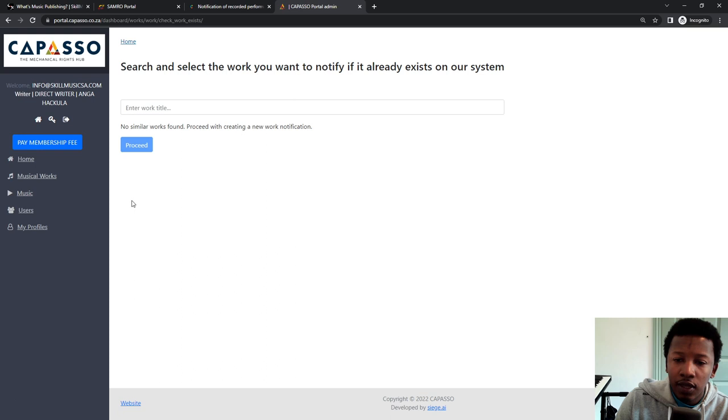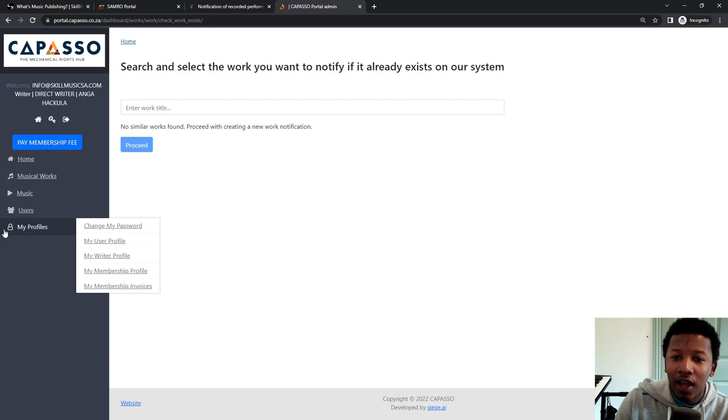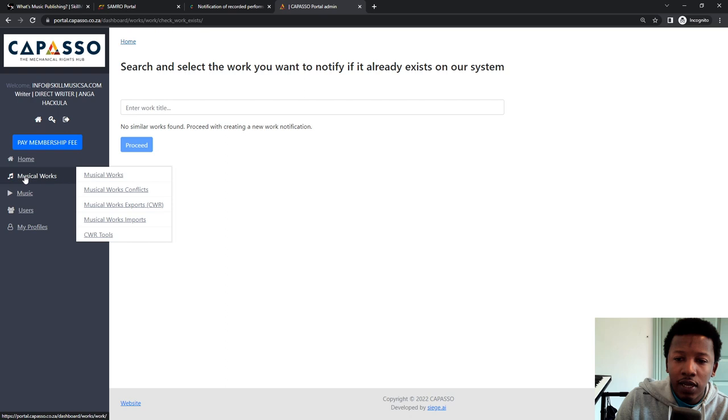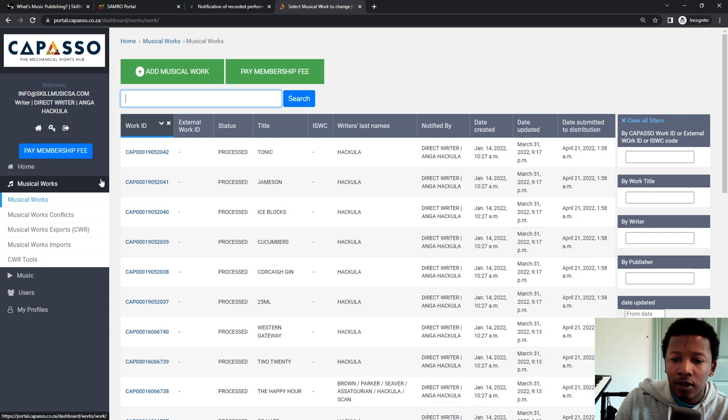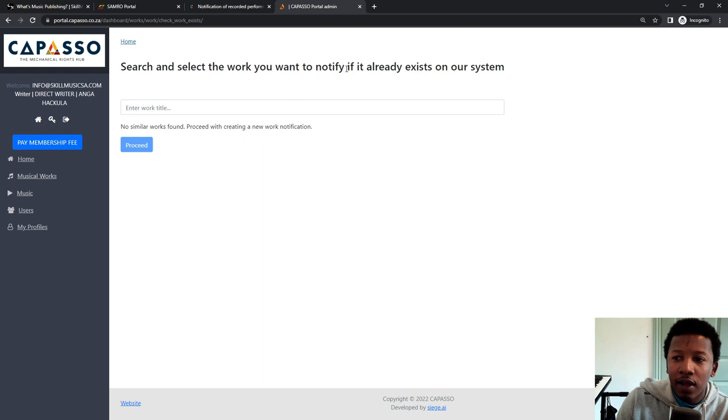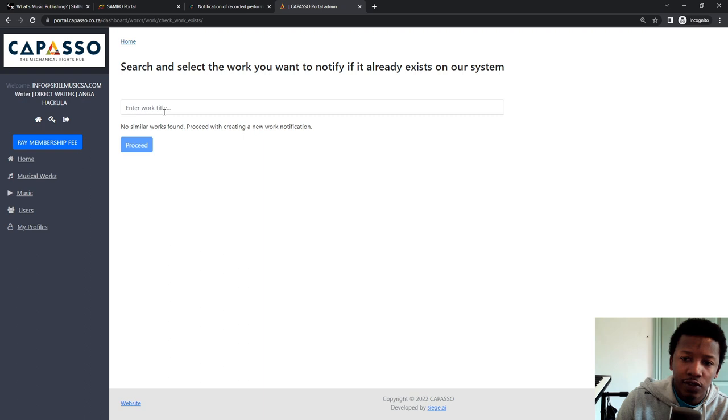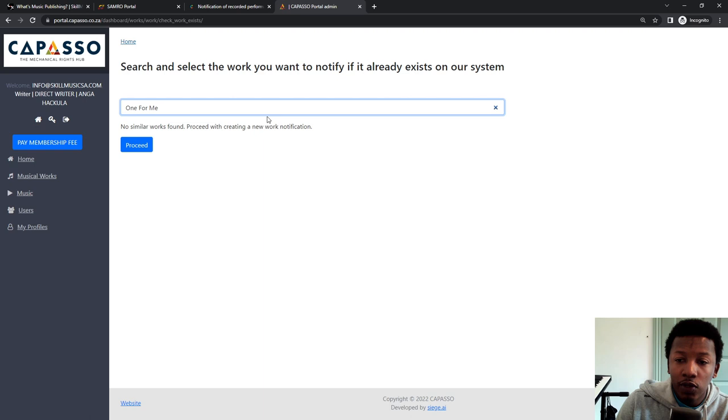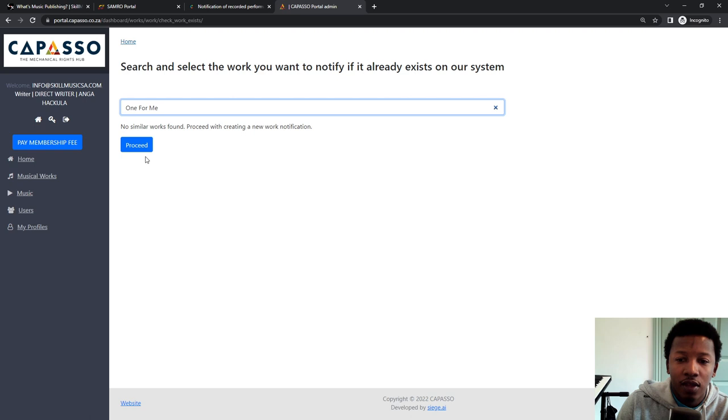So now this automatically starts off at the notification of works. They've slightly changed this a little. So I'm going to just show you again where it says music works. And then you'll have a list of all the notified works. Right at the top, add musical work. And then it says search and select the work you want to notify if it already exists on our system. So they're trying to prevent people from double booking or double notifying songs. So the song I'm registering is One for Me. And it says, no similar works found, proceed to create new notification of work. Then you click on proceed.